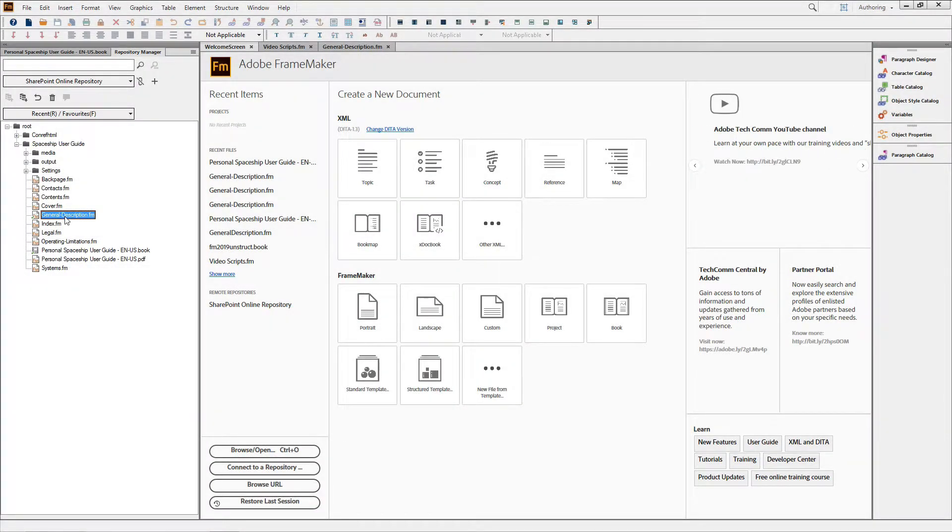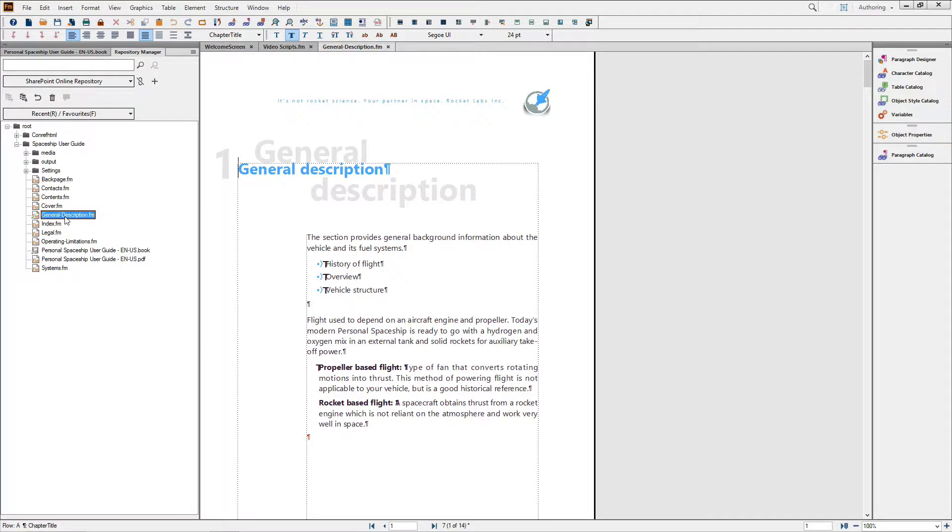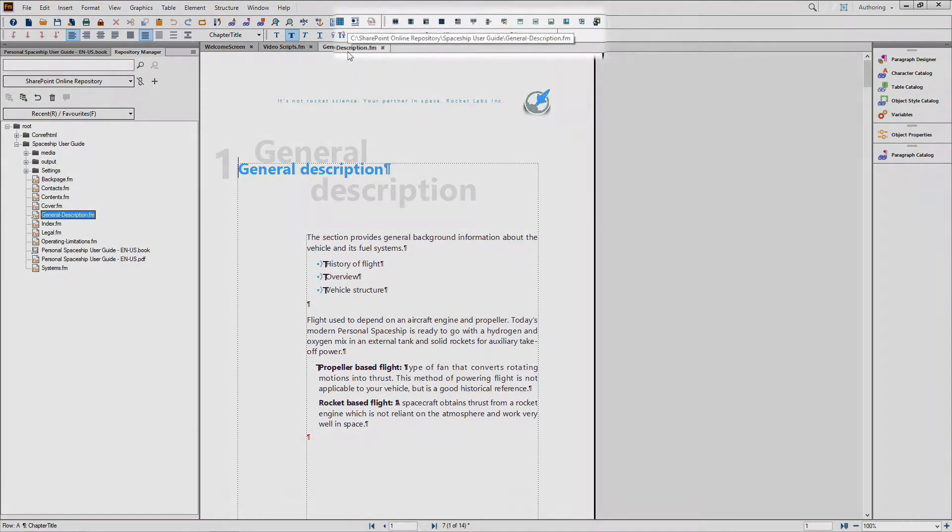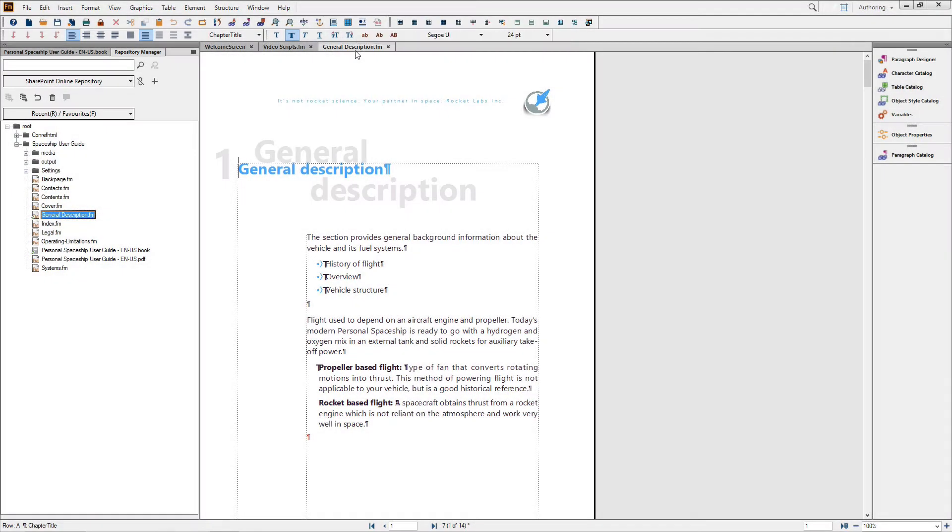When I use the Repository Manager to open the General Description, the file opens as you would expect, and even shows the local path where I'm storing my checked out file.